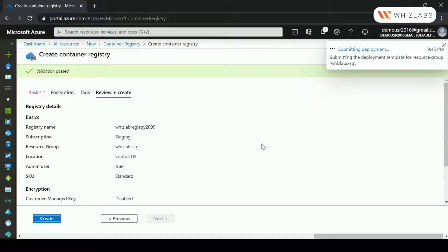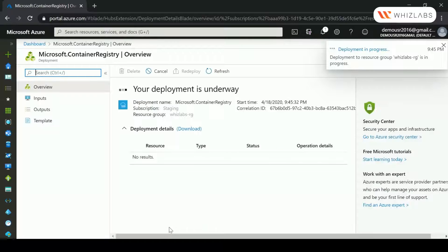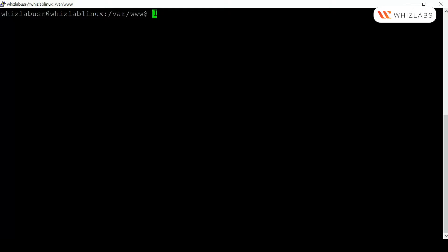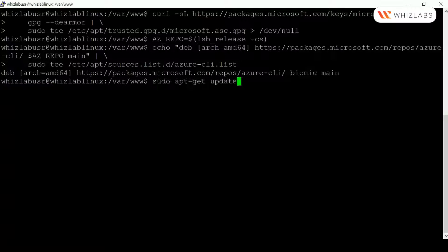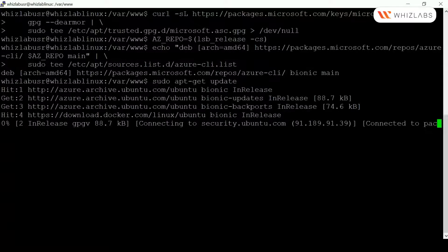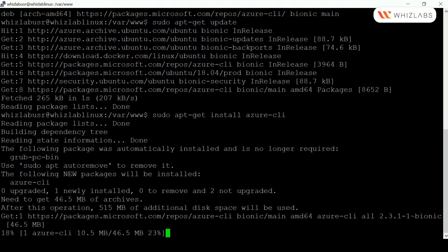While the deployment is going ahead, let's install the Azure Command Line Interface on our Linux virtual machine. I'm going to execute the commands to set up the right repository to download the Azure CLI, then update the package index, and finally install the Azure Command Line Interface.